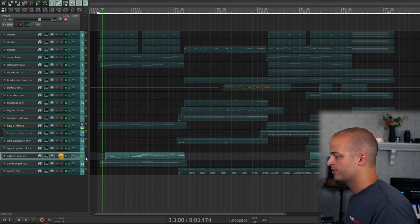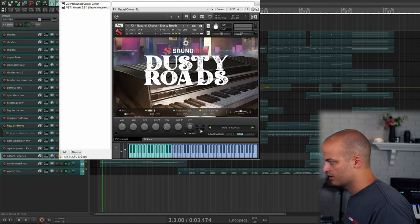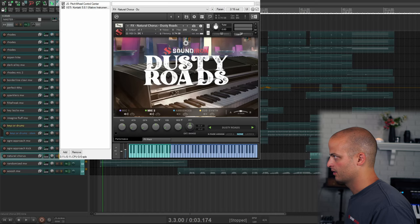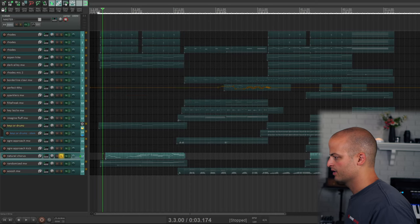This track is called Natural Chorus, and it uses mic one and mic two, and they are just eight cents apart from each other. And it gives a kind of a warm chorus-y effect.